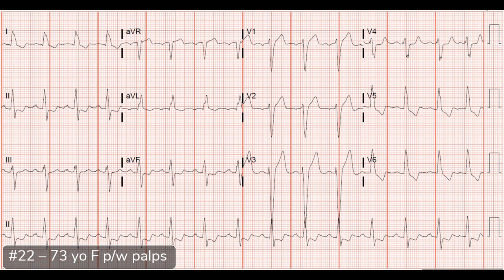We decided to do something a little bit different the next time. Because adenosine is so short acting, we gave her something a little bit longer acting. We ended up giving her diltiazem — dripped it in nice and slow at 2.5 milligrams per minute until she converted, then stopped it. She ended up getting about 7 milligrams of diltiazem, converted, and stayed out of SVT.